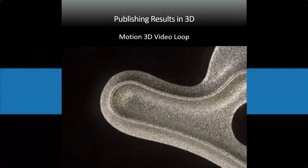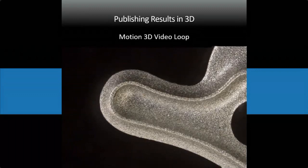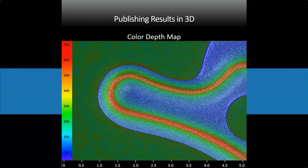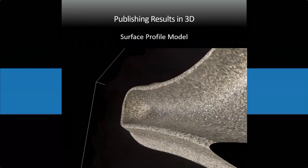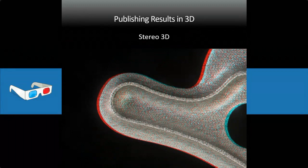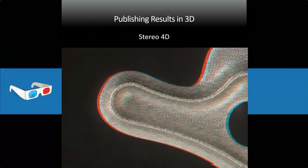You can present results at meetings or send them as links in your publication. You can also present the results as a color depth map, which shows you the measurement of the object in X, Y, and Z, giving you a quick quantification at a glance. Another way is a surface profile model, which you can tilt in pretty much any direction. And another way is stereo 3D — if you have stereo glasses with the red on the left eye, it pops out at the screen. There's also a 4D mode that combines both stereo and motion parallax simultaneously.